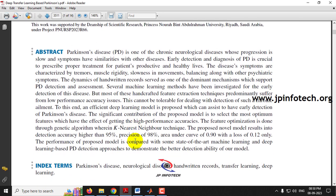We all know that Parkinson's disease is one of the chronic neurological diseases which affects the human brain. The progression is slow and the symptoms have similarities with other diseases. So the early detection and diagnosis of this Parkinson's disease is important so that the patient can be prescribed with proper treatment and they can have a good healthy life.